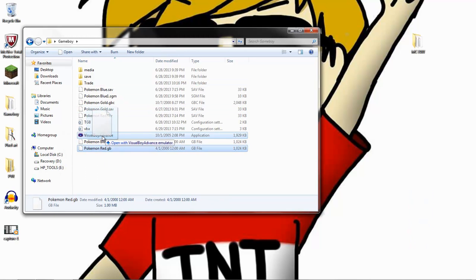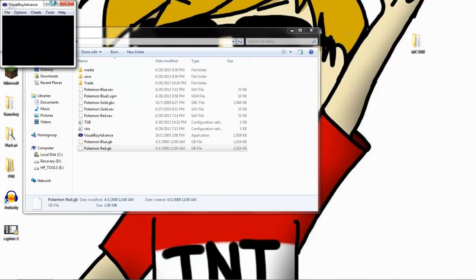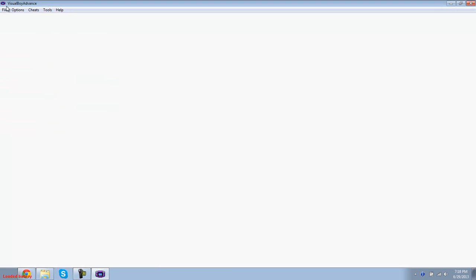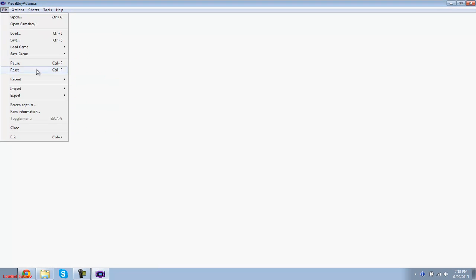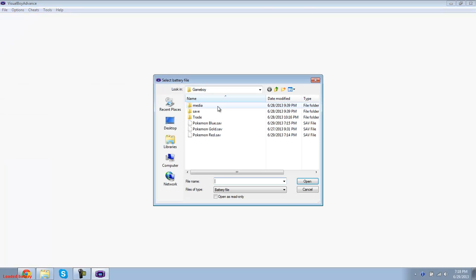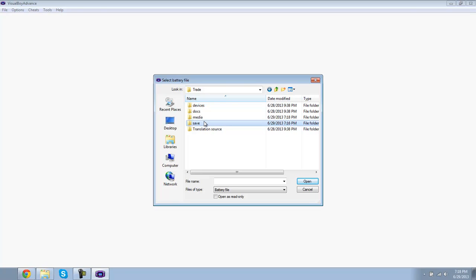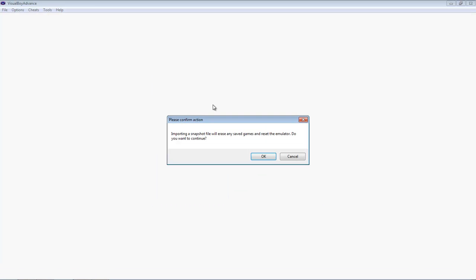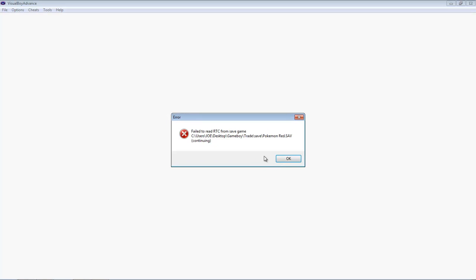You want to start up your regular ROM. Then you want to go to import battery file. Then you want to go to your place where you had the SA2 or SAV file. And you just want to open up the SAV file. And it's going to say importing a snapshot file will erase any state of game. Just ignore that.